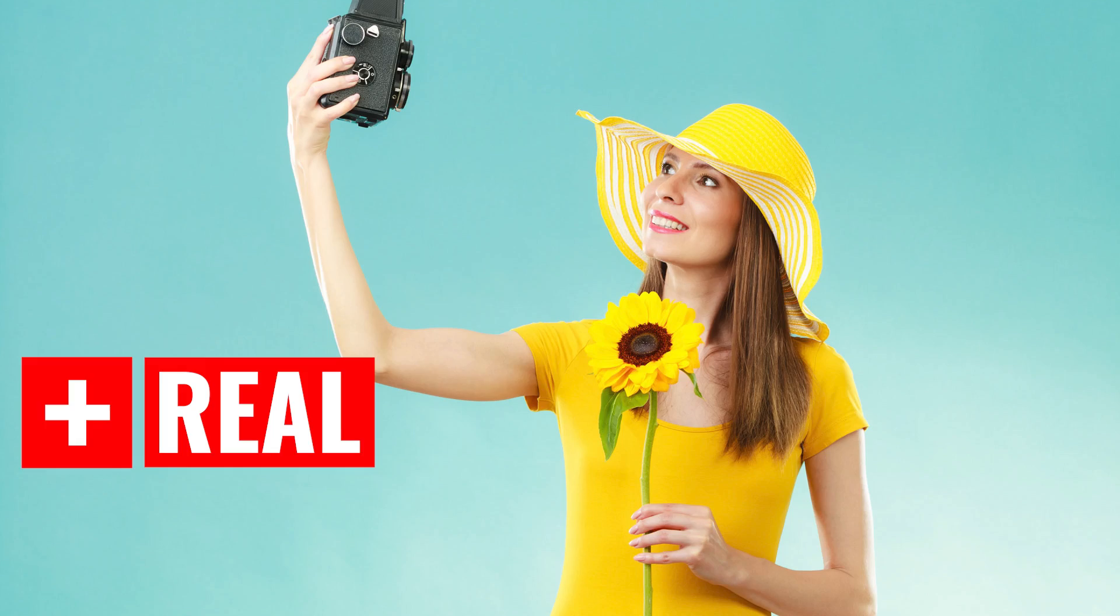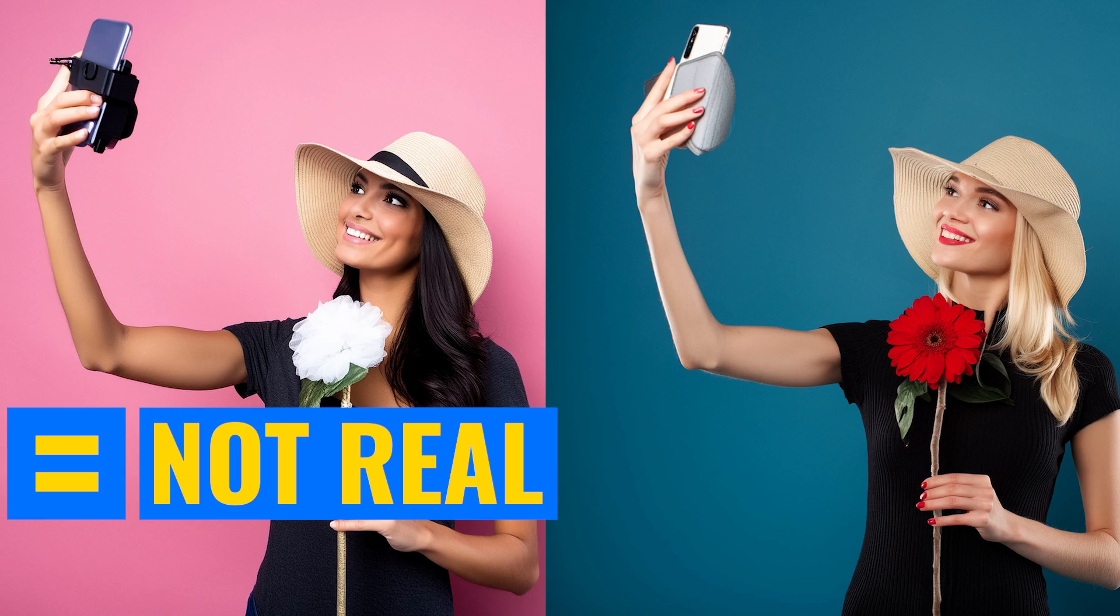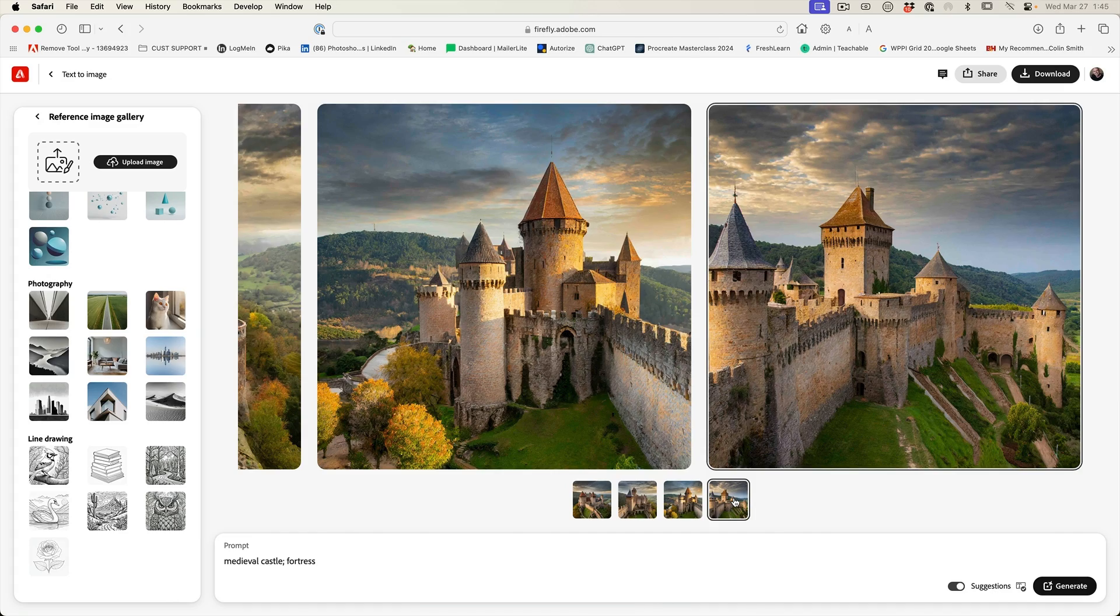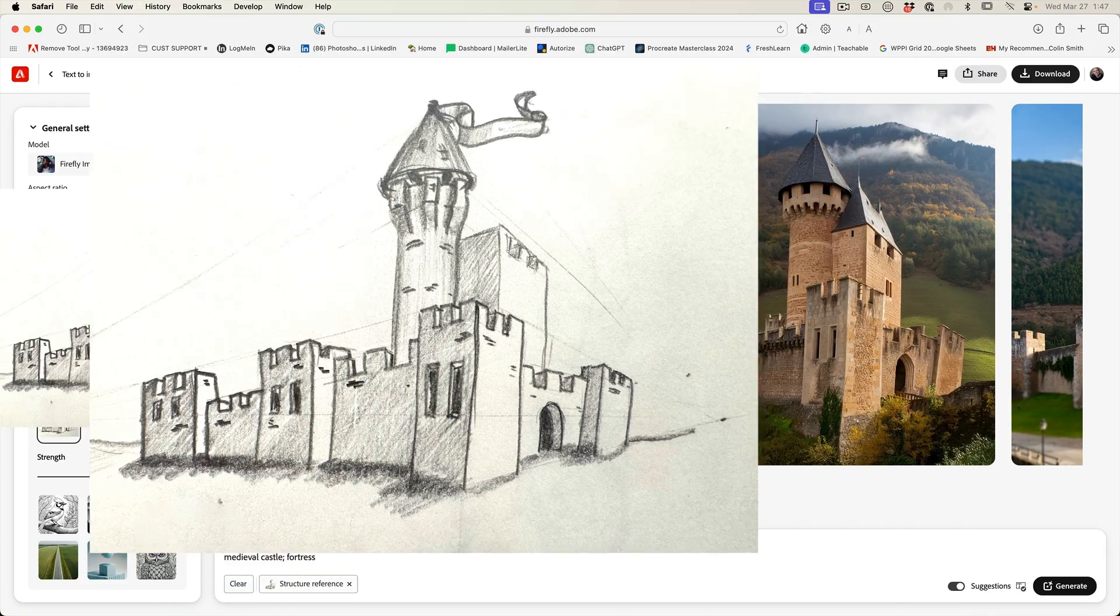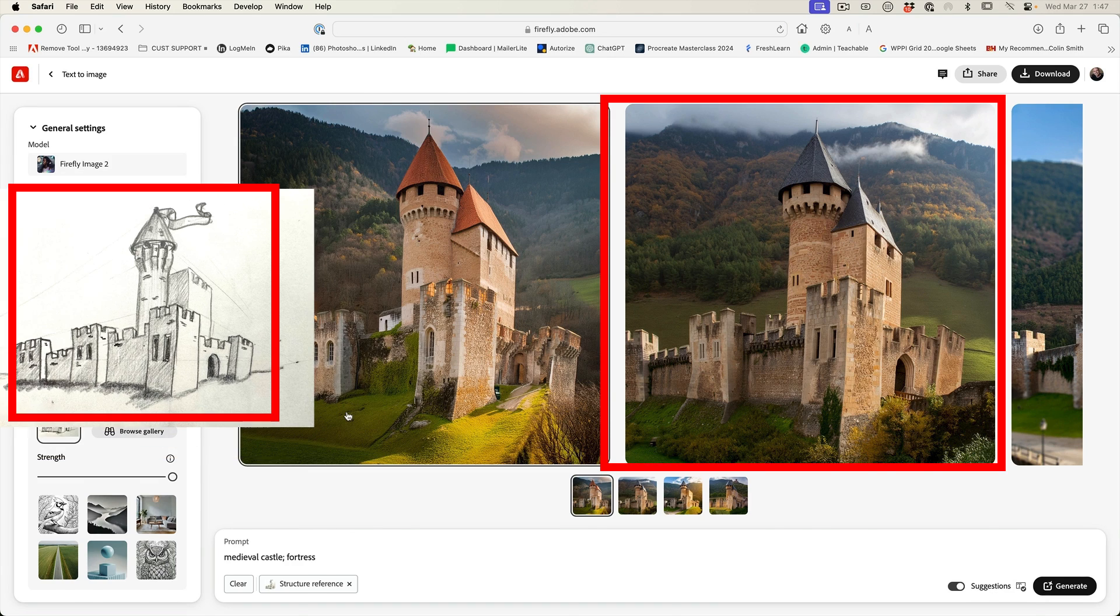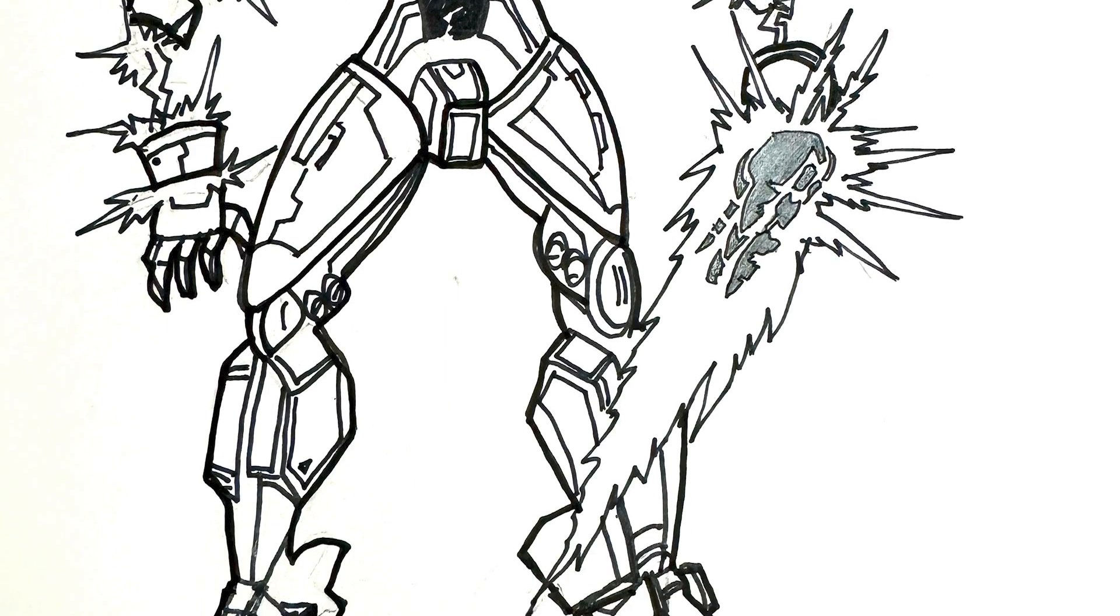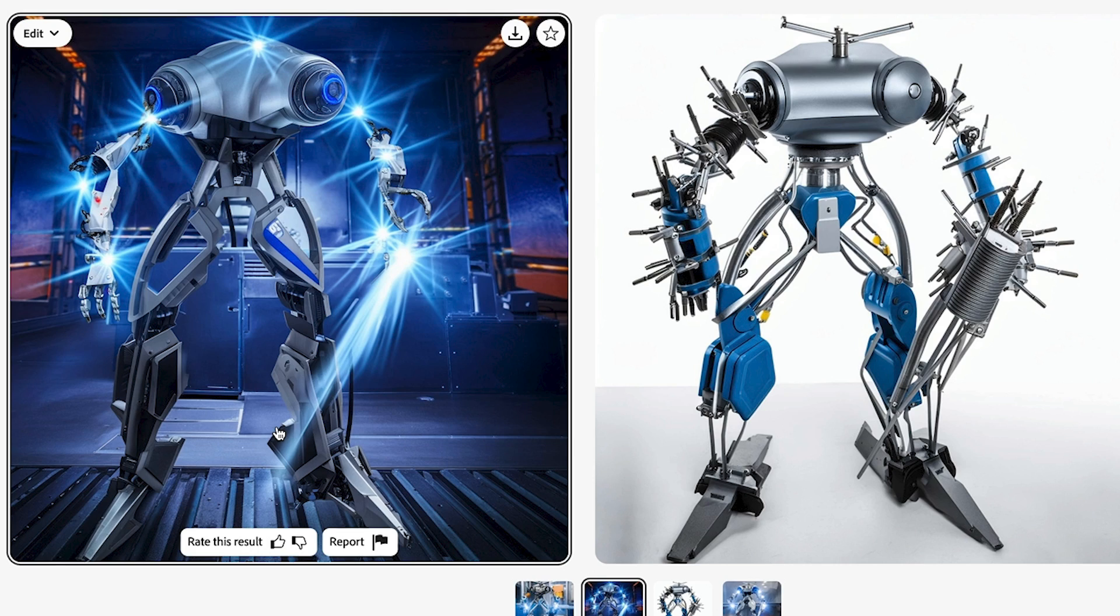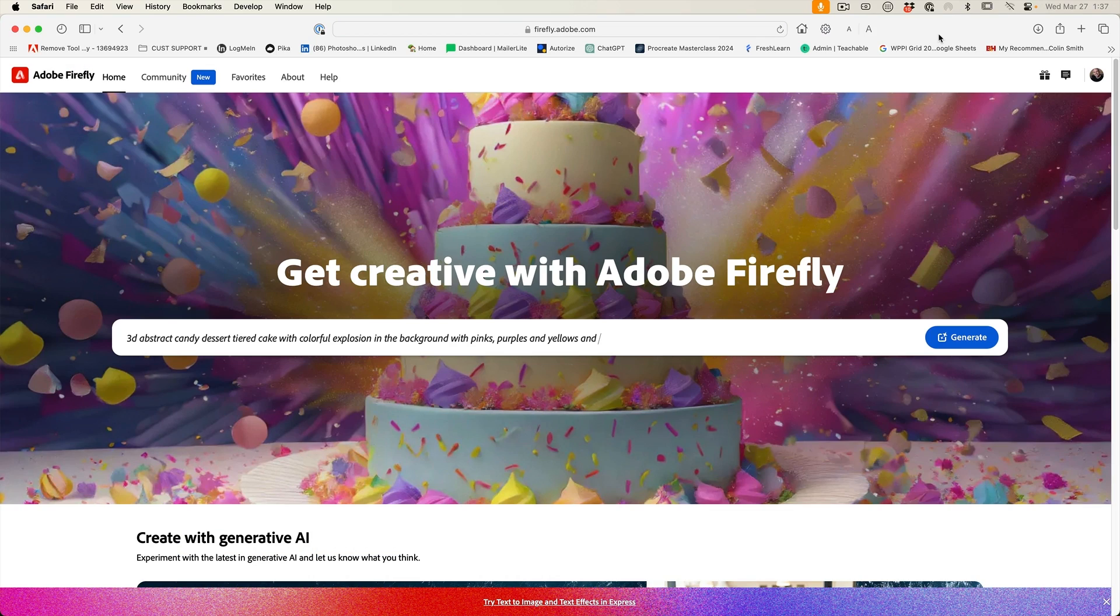Hey, it's Colin Smith here from PhotoshopCafe.com. Today, I want to show you a brand new feature inside of Adobe Firefly Image Generation, which helps it to generate images based on reference. It's called structural reference.